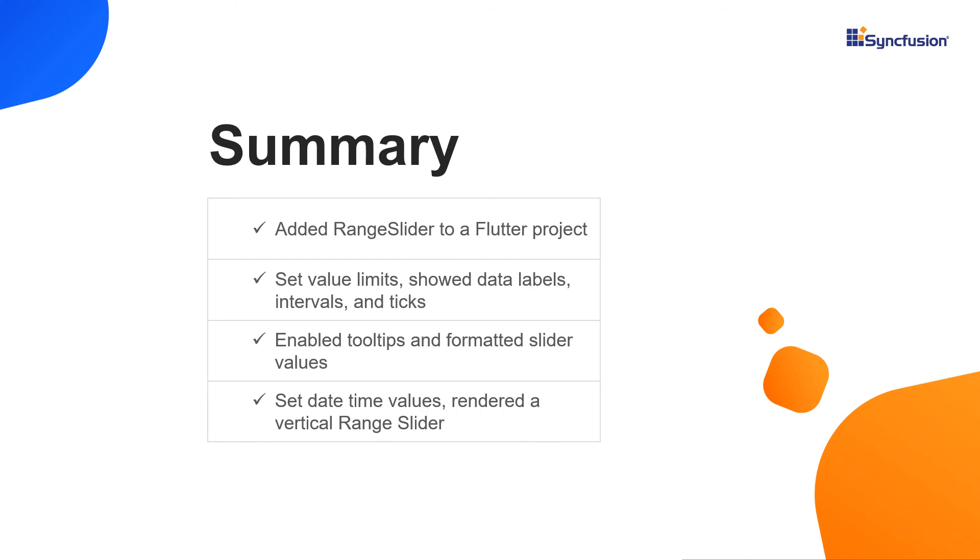You can download this working example from the GitHub link and documentation link in the video description below. You can also check whether you are eligible for our community license, which gives you a free license key to use our Flutter products. If you found this video useful, click the like button and subscribe to our channel to get notifications about new videos. Thanks for watching.